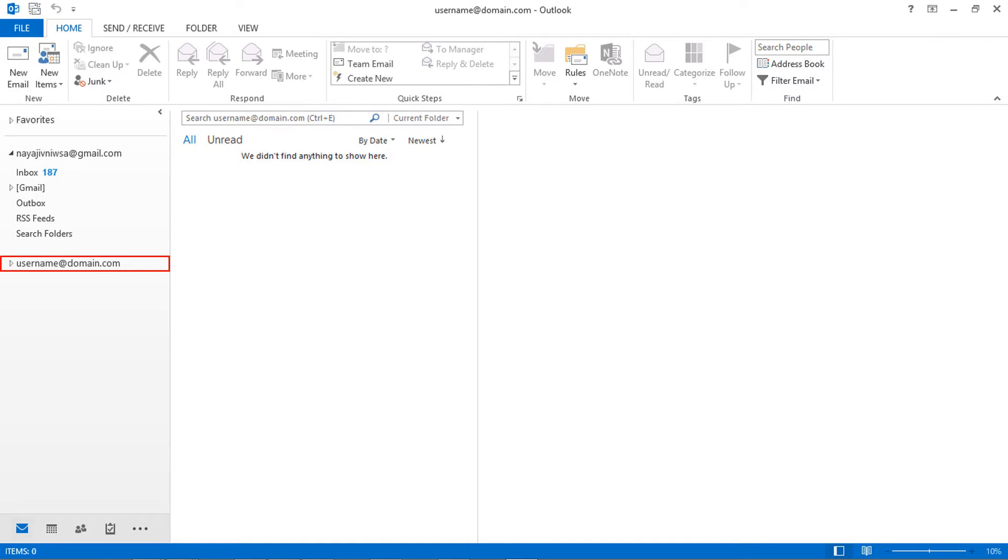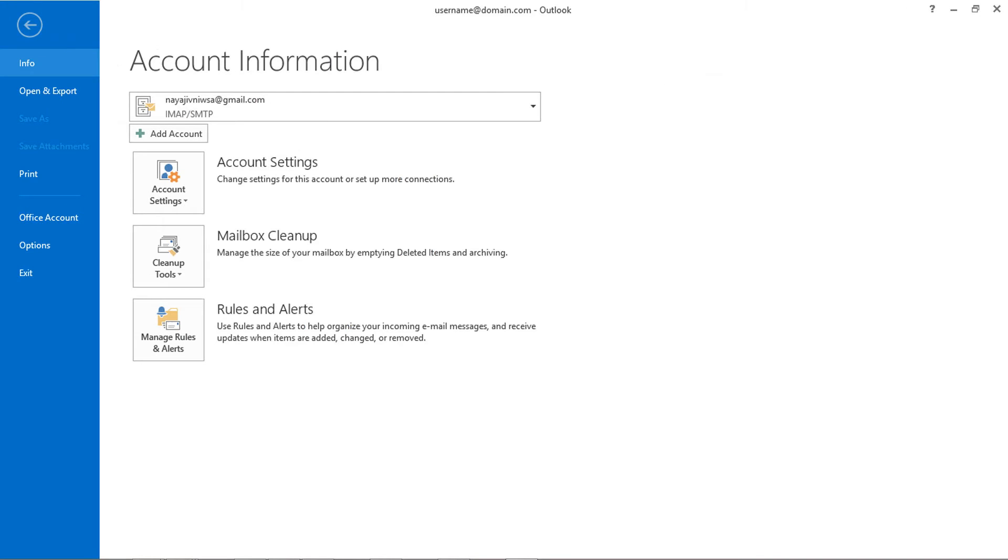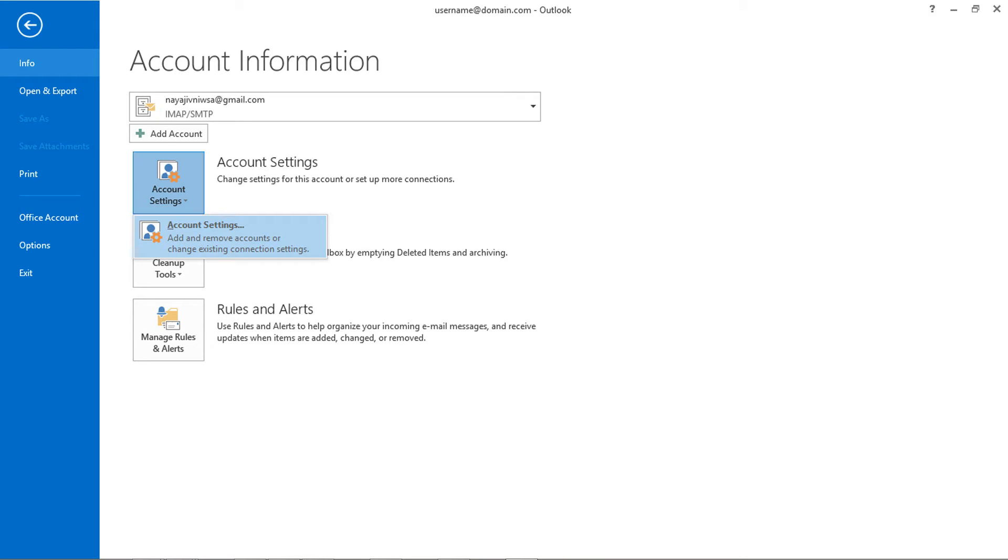Now let's check how to change the name of this PST file. Go to file menu, from account information section select account settings. Now select account settings option.